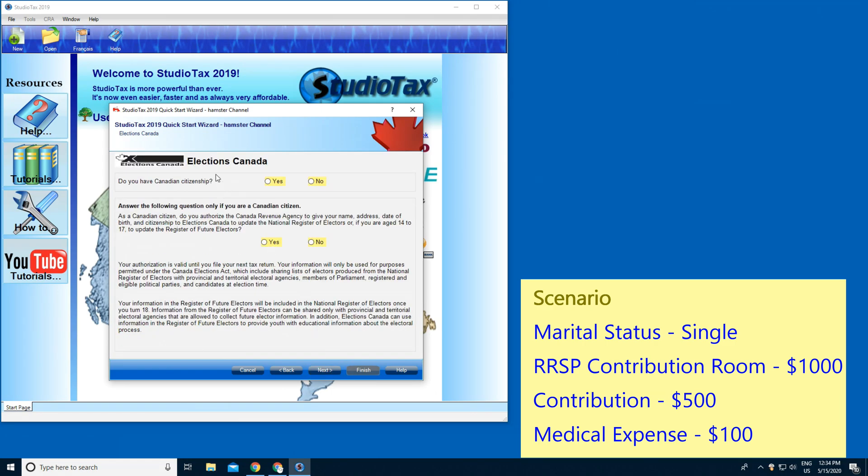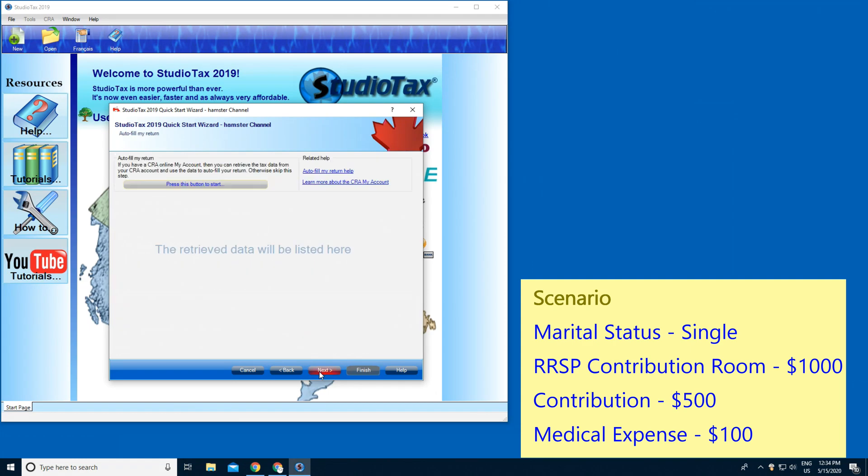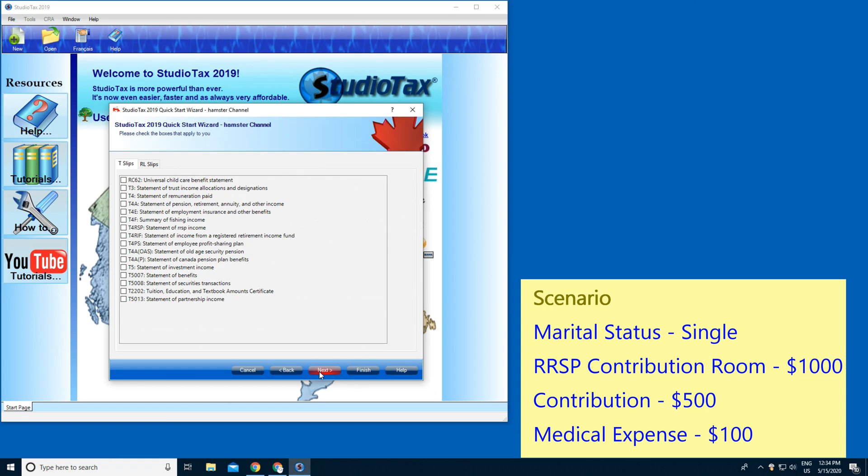Do you have Canadian citizenship? This is election, so Yes. If you vote, yeah that's Yes. Next, Next, Next, and I'm gonna press T4.